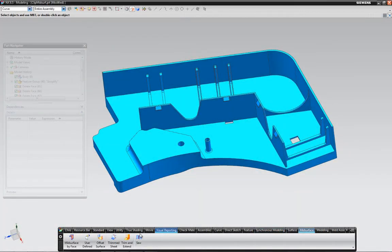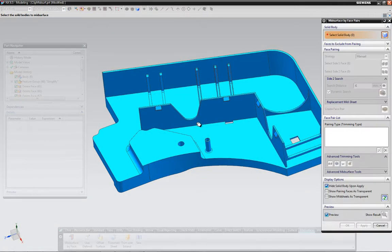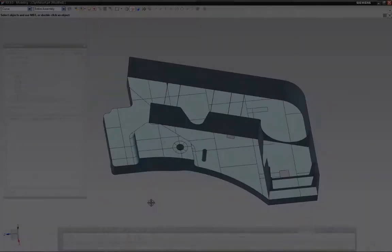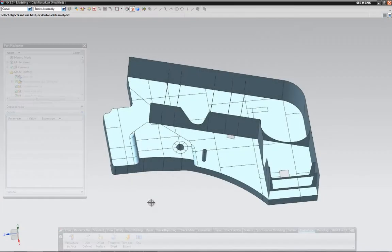And since this is a thin walled part, the analyst can quickly generate a mid-surface from this solid geometry for shell meshing.